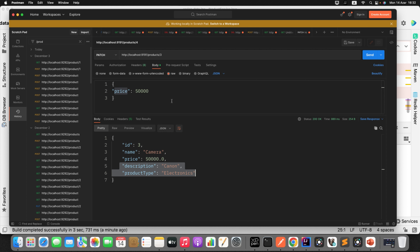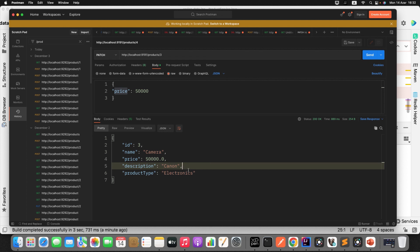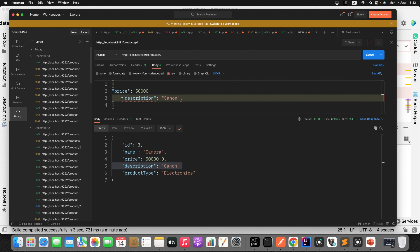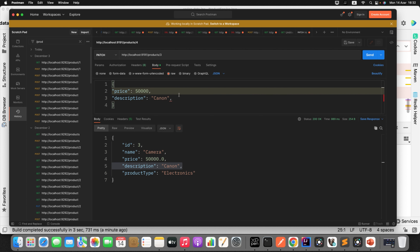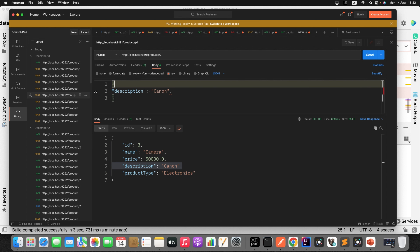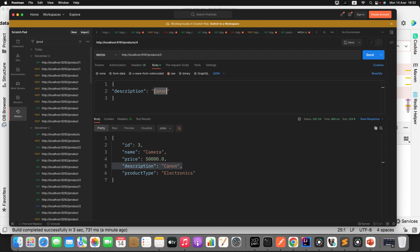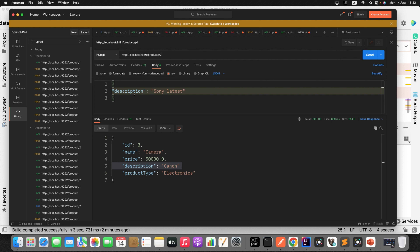PATCH is working for partial update — that is the recommended HTTP method to use when doing a partial update. Let's say I just want to update the description as well. I'll remove the price, change the description to something like 'sony lactase', and for the product with ID 3 I only want to update that single field. I'll send the request and the value got changed.